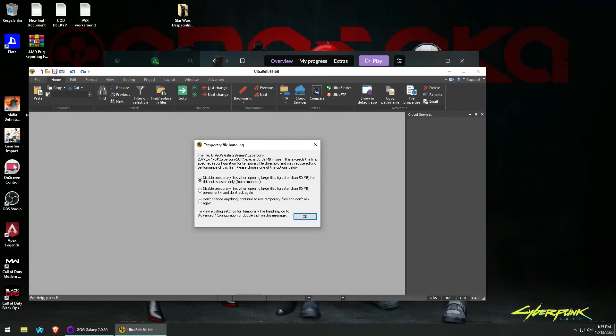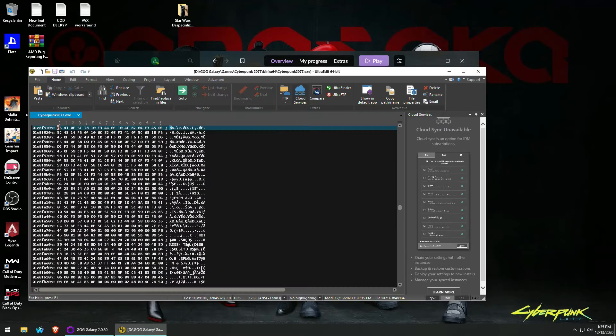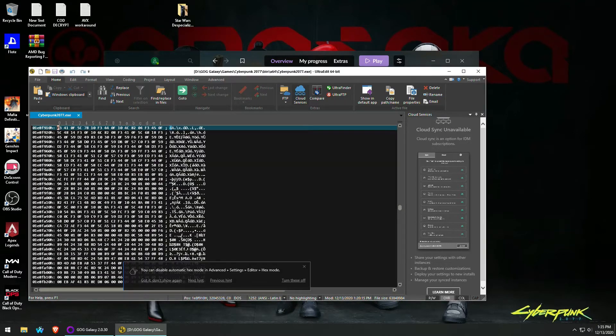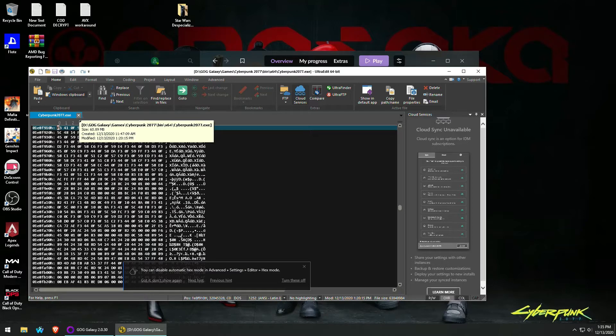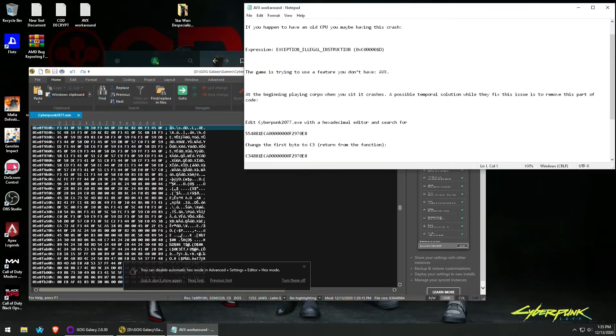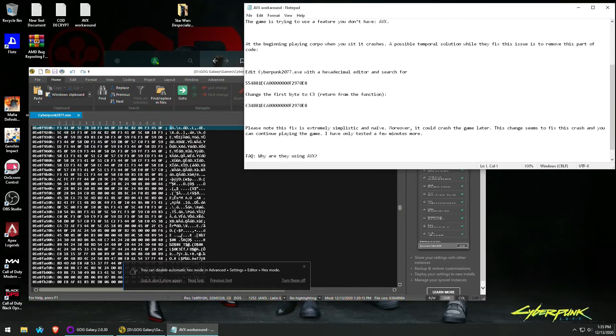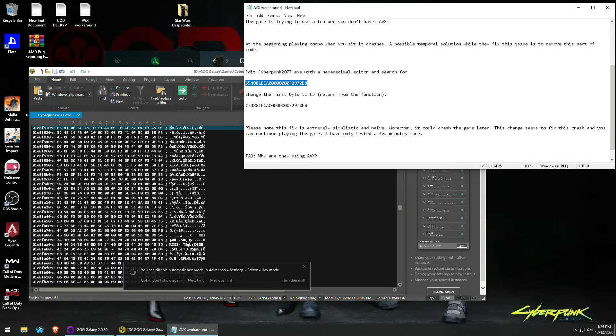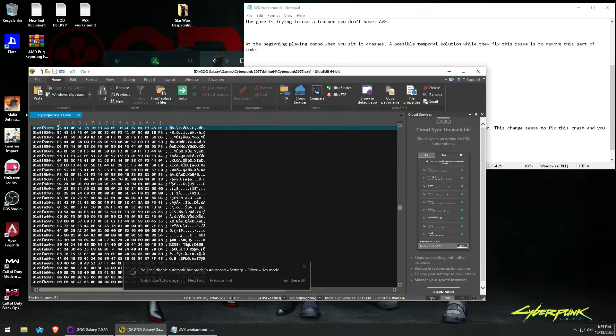So I open UltraEdit, and I didn't realize it but it still has the old Cyberpunk 2077.exe that no longer exists. It still has it in its memory, so I'm unable to find the string I'm looking for.